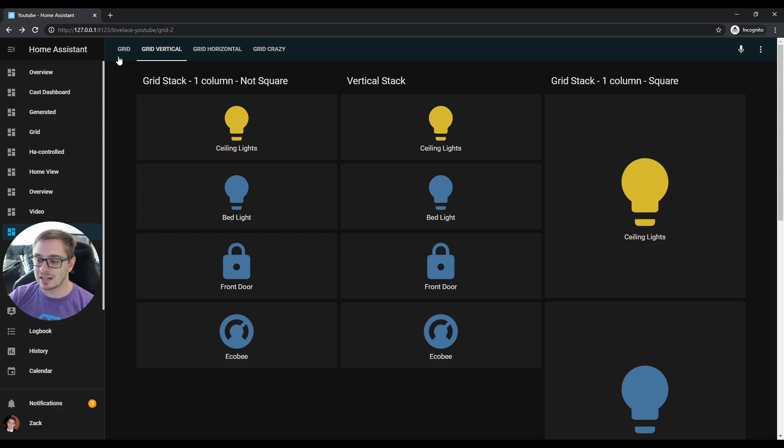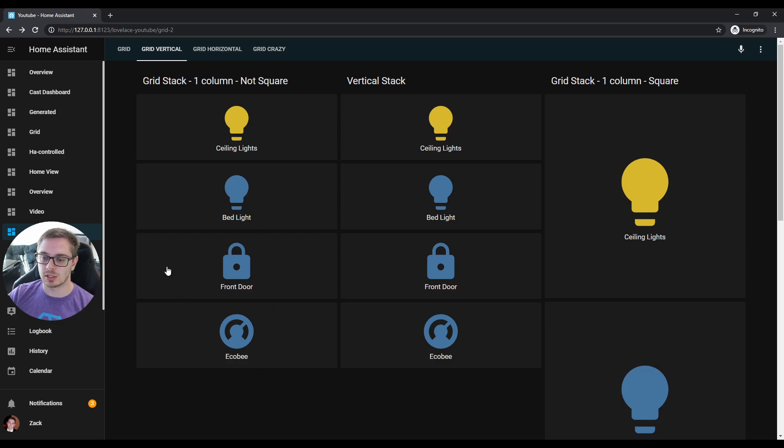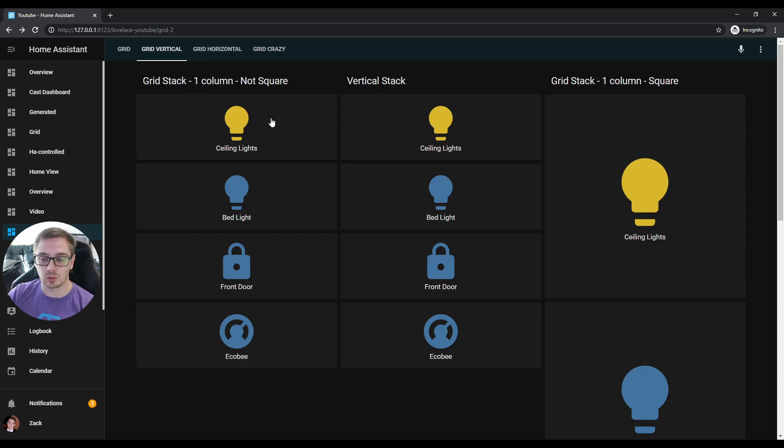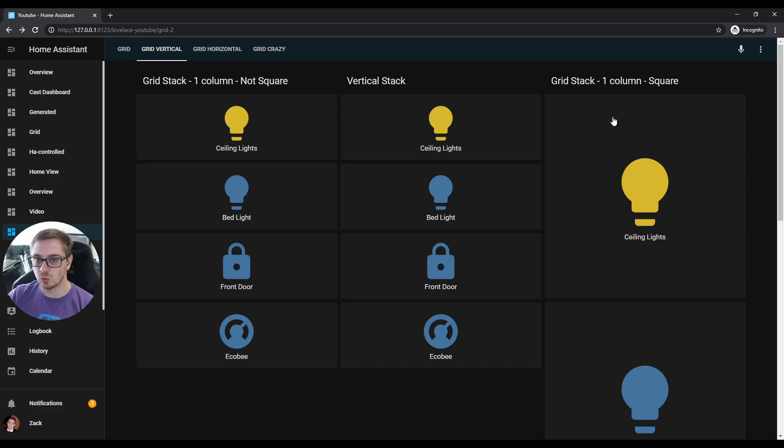You can see here in the middle—this is the vertical stack, nothing special done to it, but with the same cards as this grid stack with one column set to square equals false. Now on the far right you'll see a grid stack with one column but square set to true, which is not exactly the same.